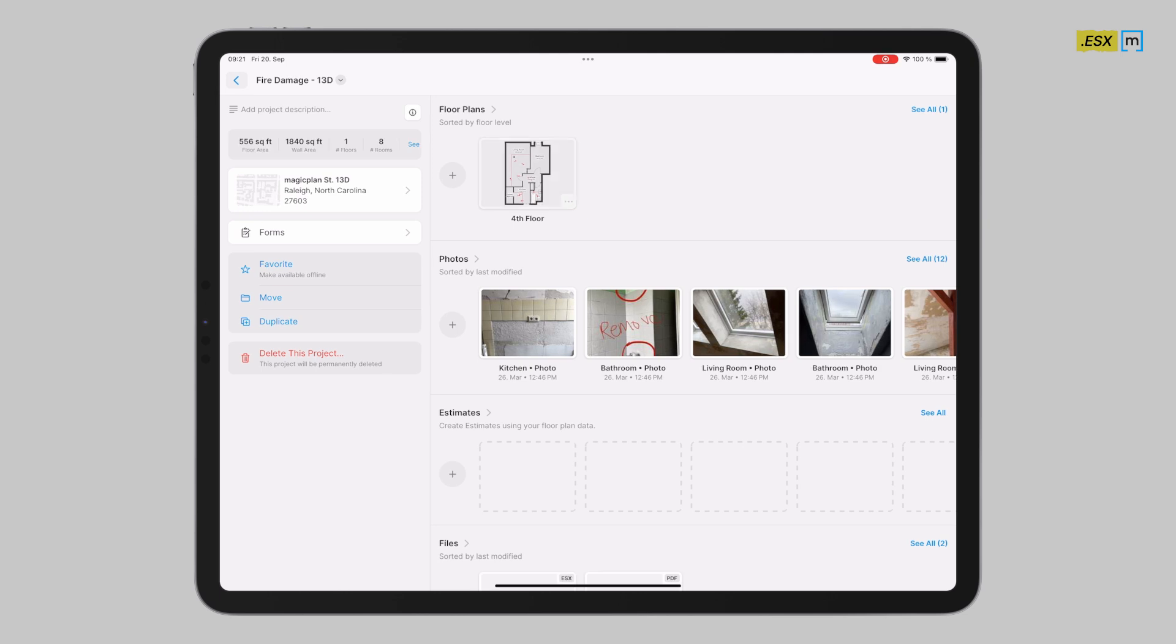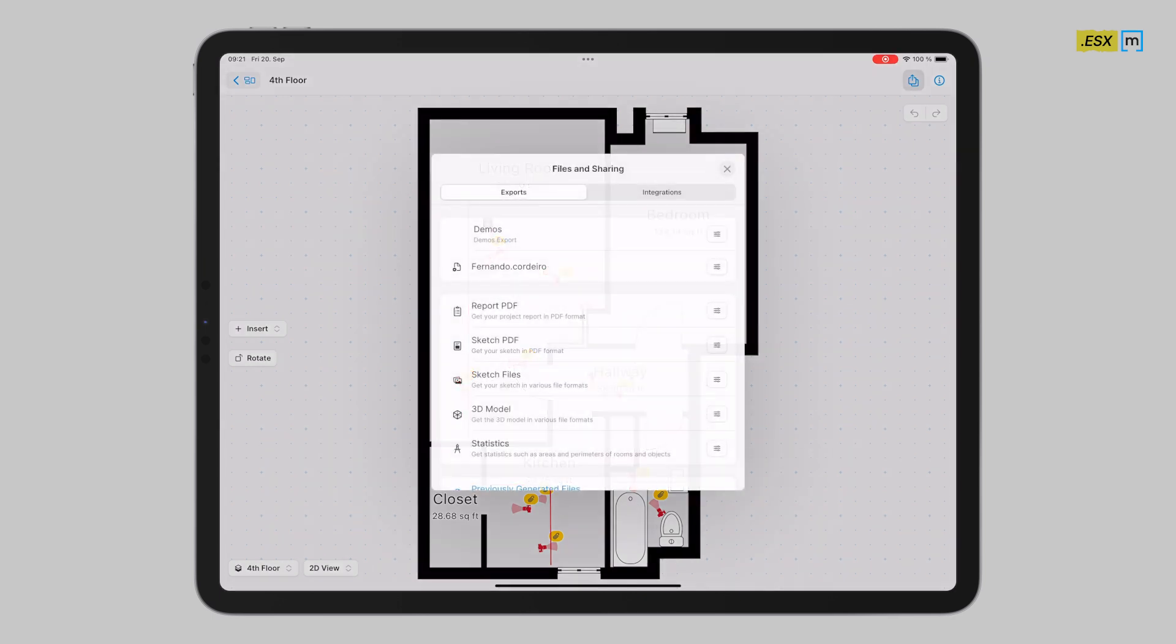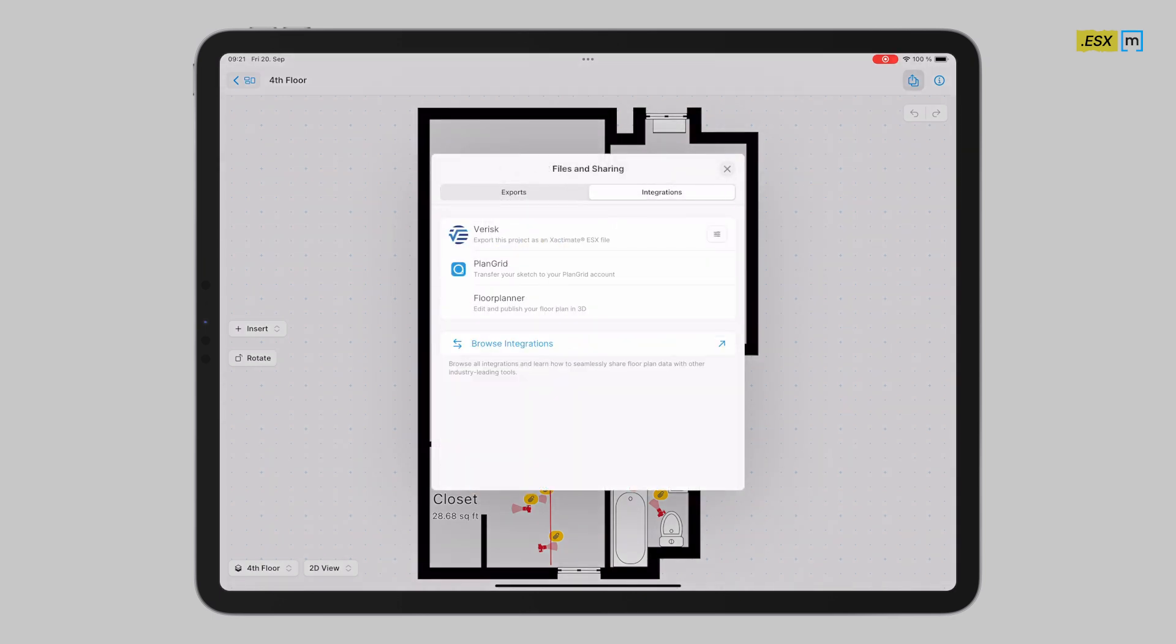First method to do this is to pull up the application, find the project you want to get the ESX for, scroll down the export savings so you can see the Verisk option here.